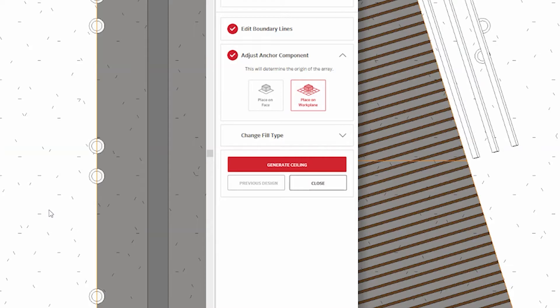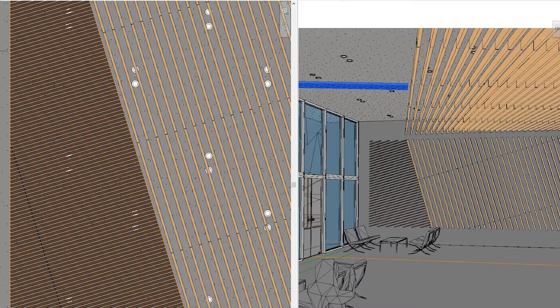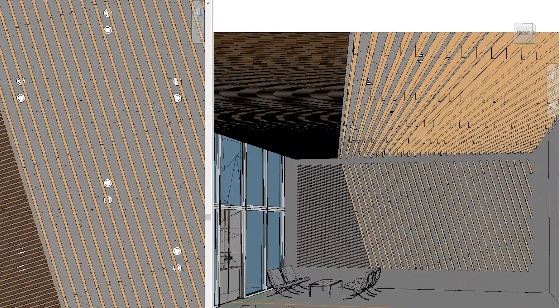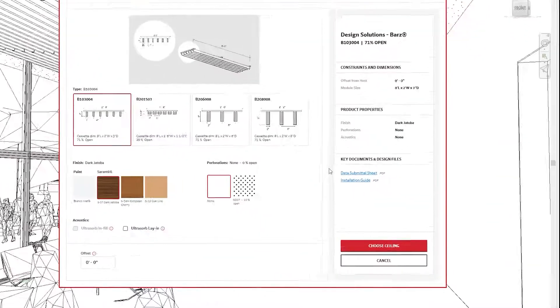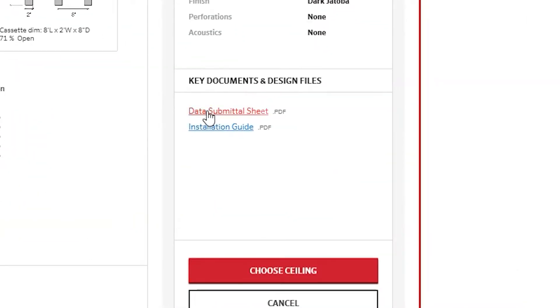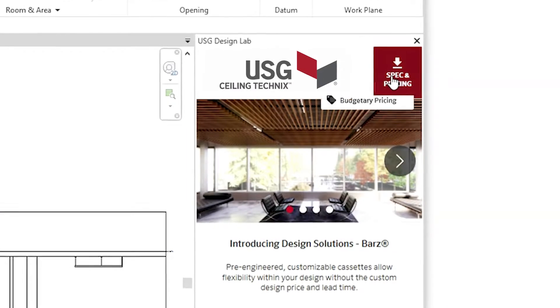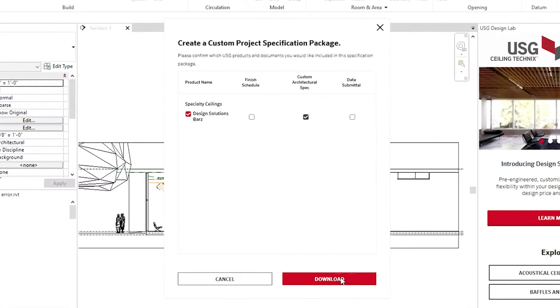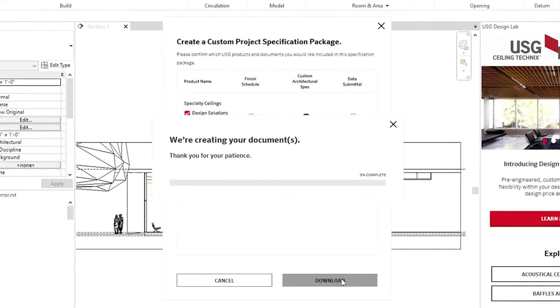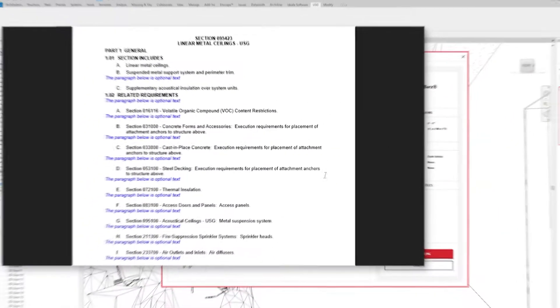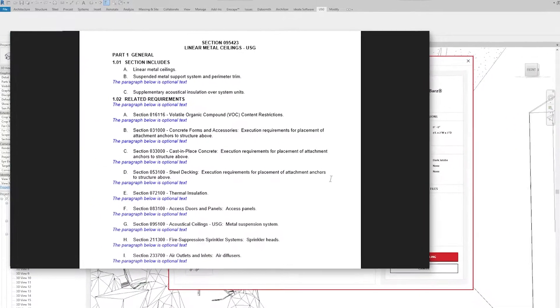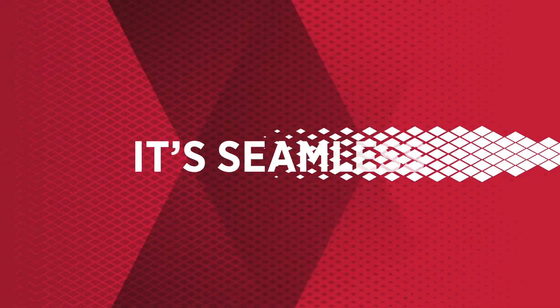Make changes and iterate as you like. Access key documents and generate your custom specification based on what's in your project without ever leaving Revit. It's seamless.